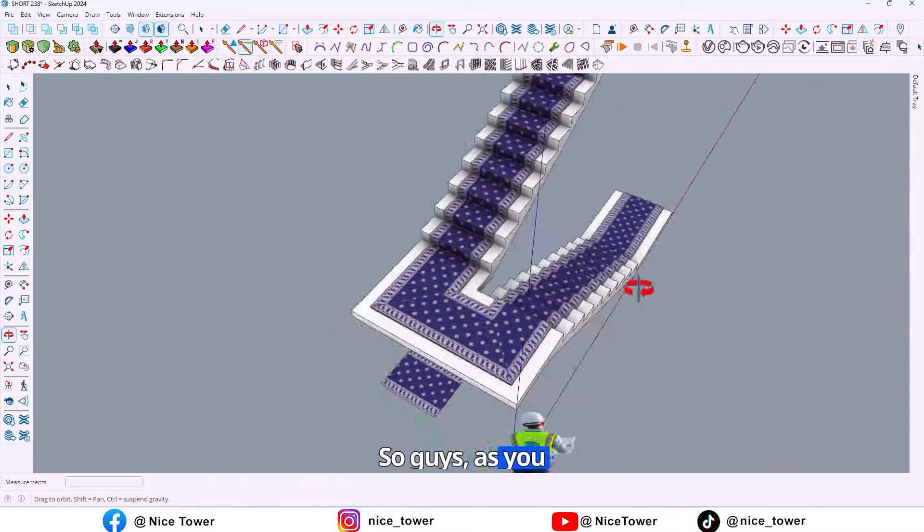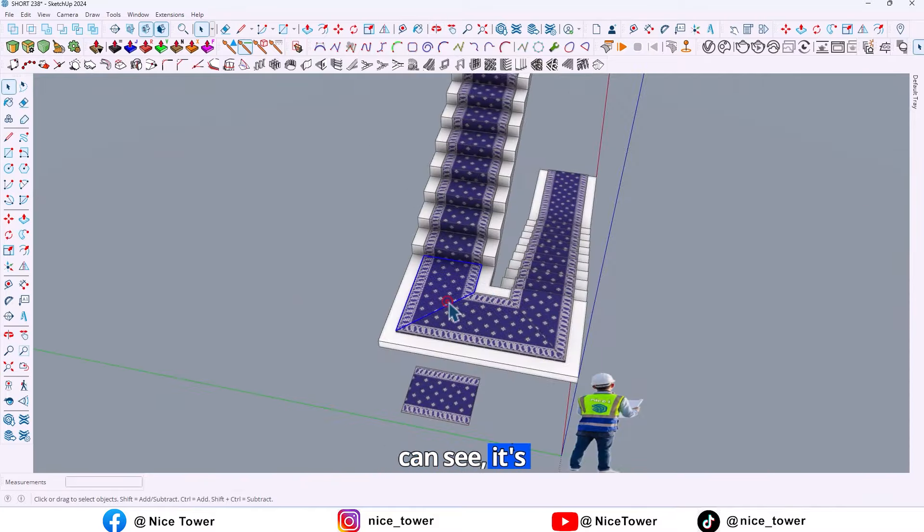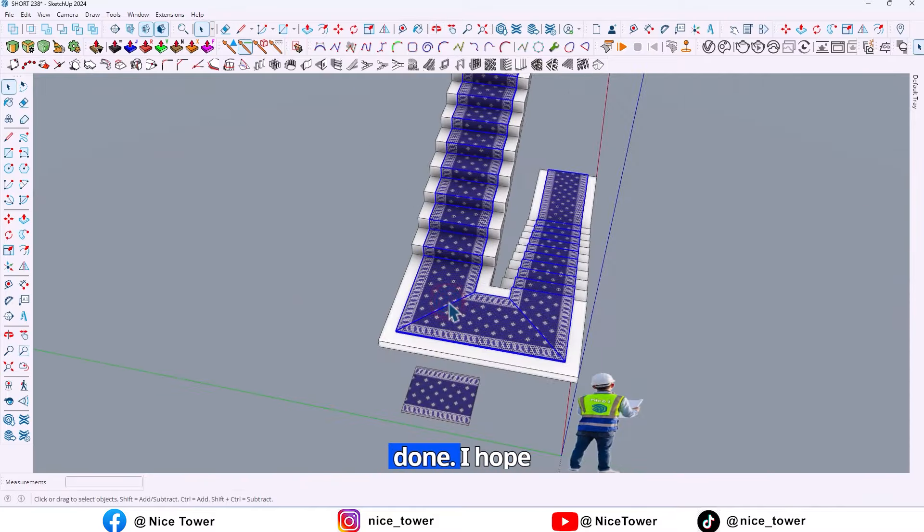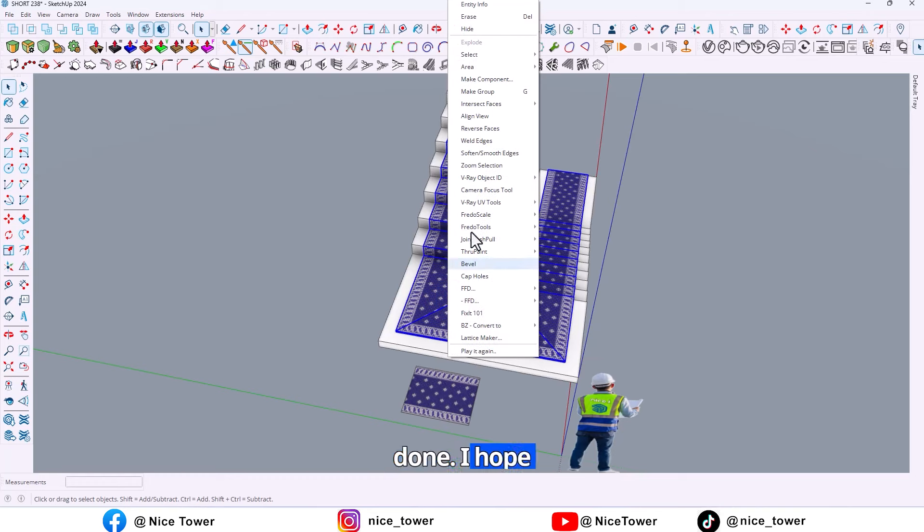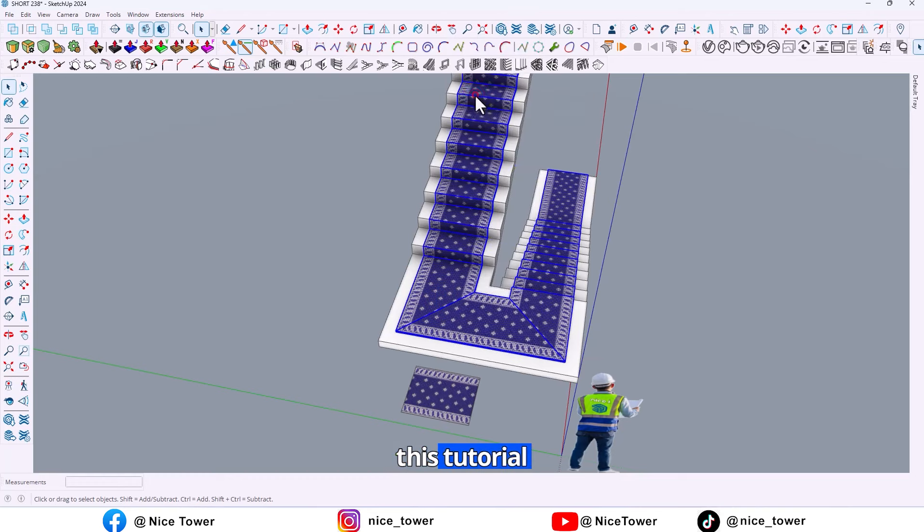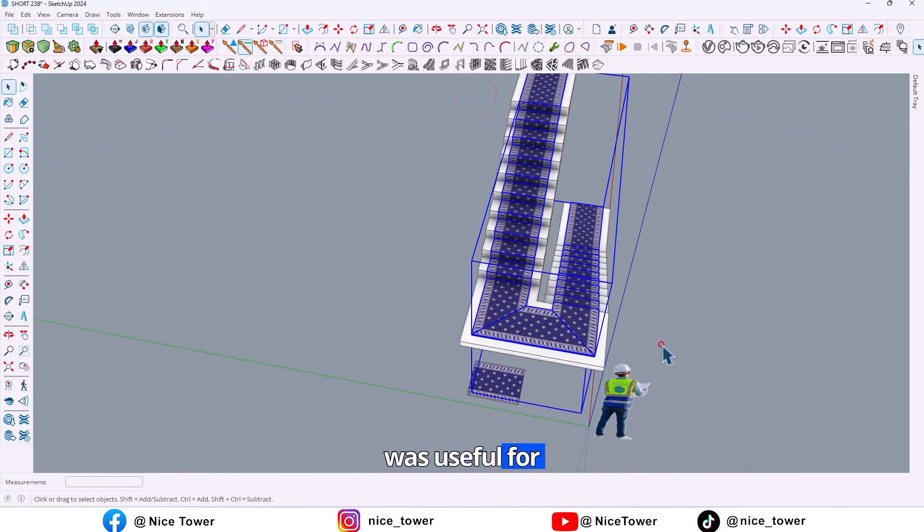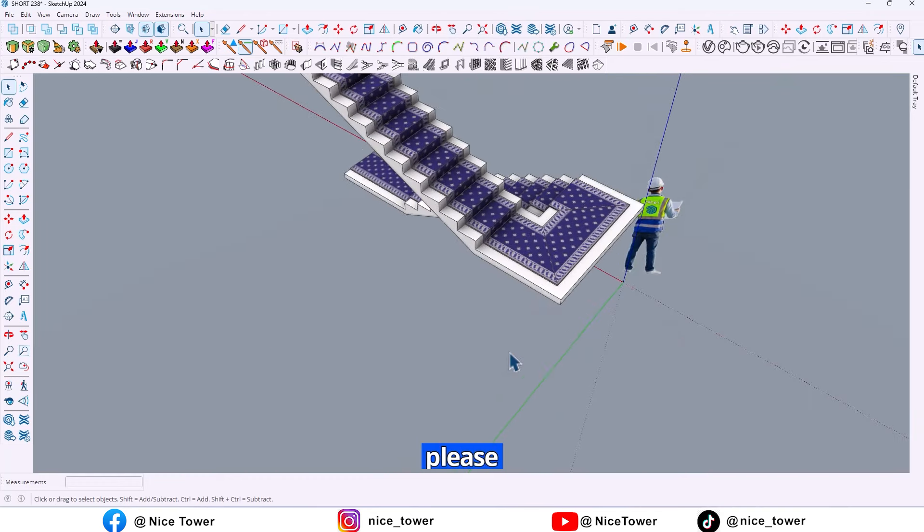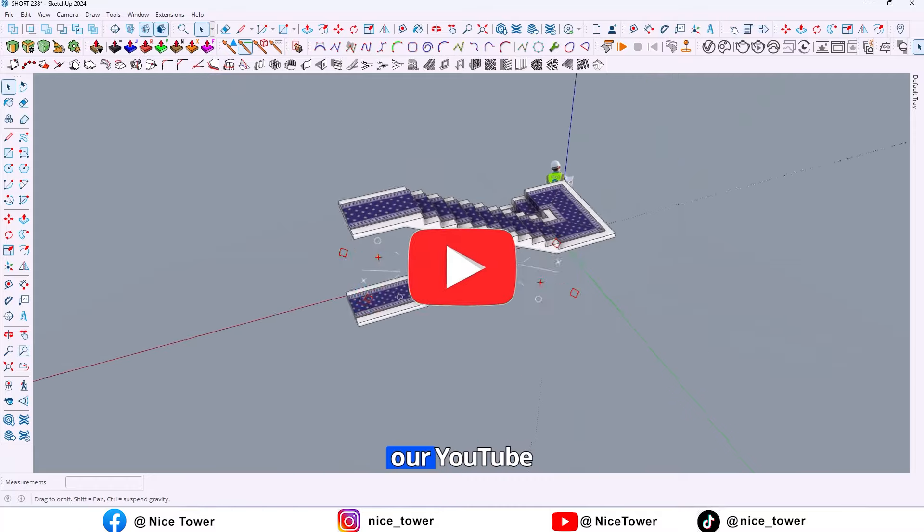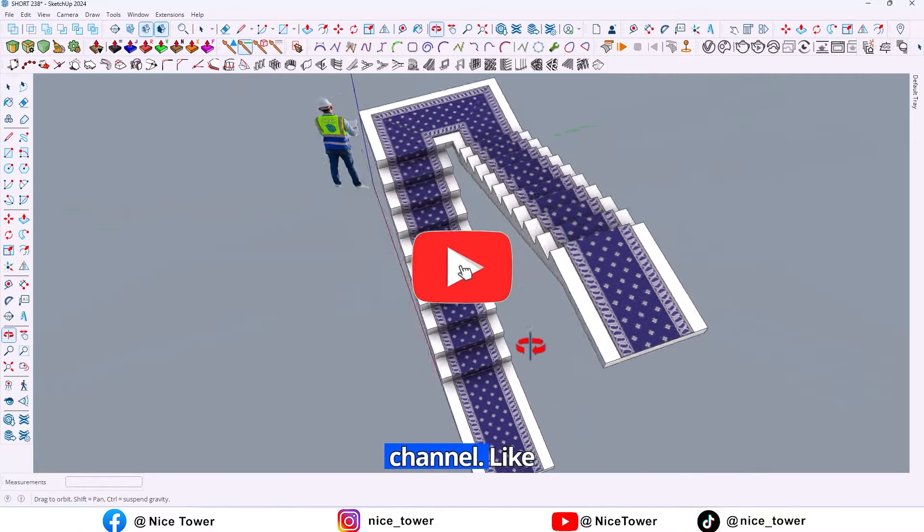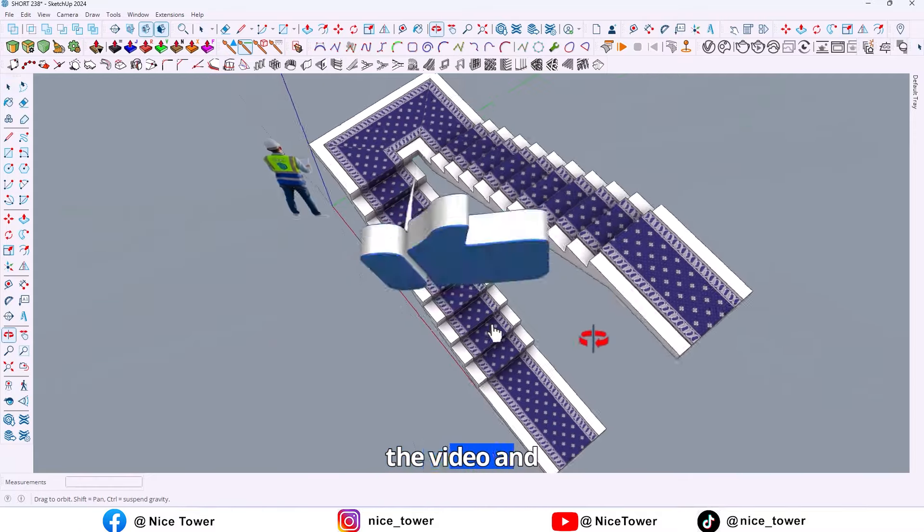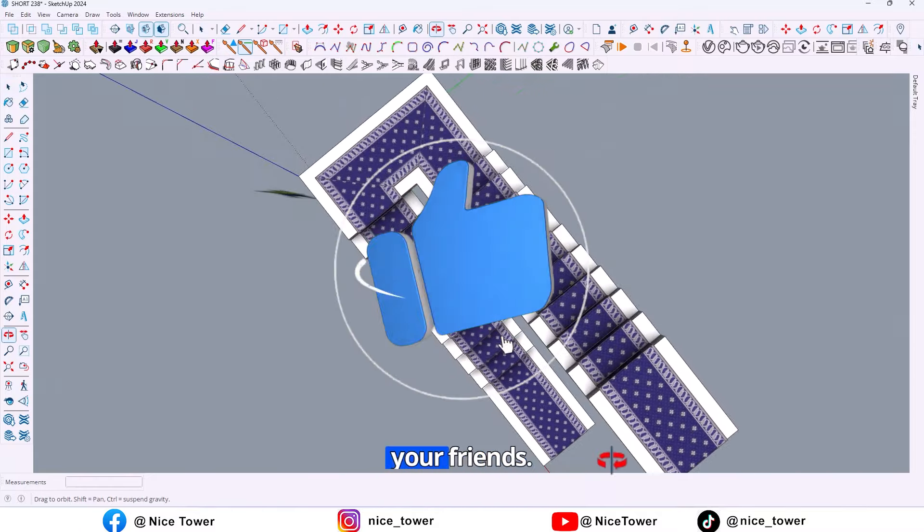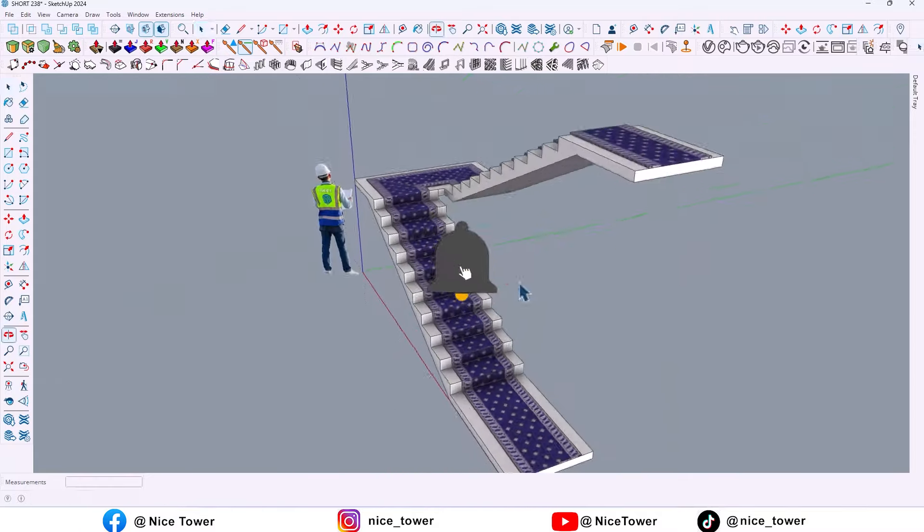So guys, as you can see it's done. I hope this tutorial was useful for you. For more tutorials, please subscribe to our YouTube channel, like the video and share it with your friends.